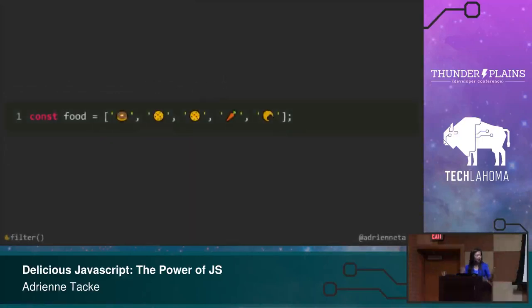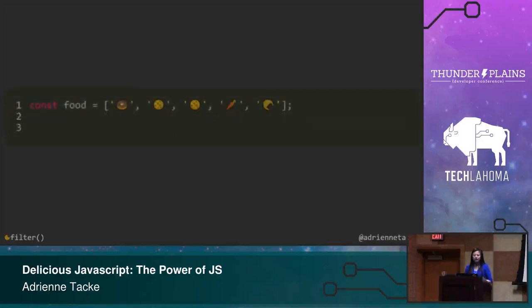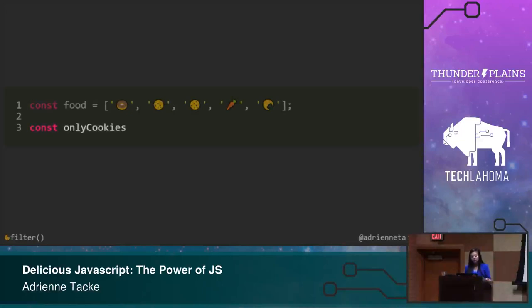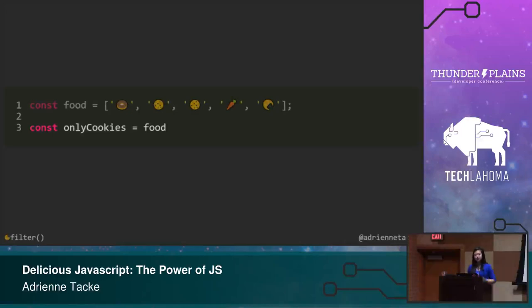So let's say you have some food here. And for whatever reason, I have a donut, a couple cookies, a random carrot, and a croissant. And let's say I want to only get out the cookies because cookies are awesome and who wouldn't want cookies? So naturally, we'll declare a variable of only cookies because that's what we want.